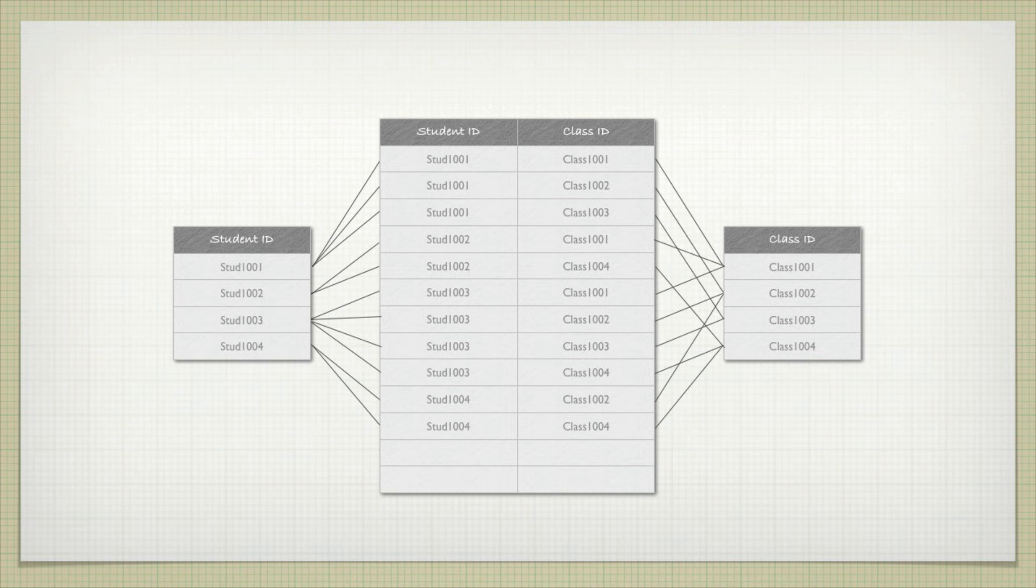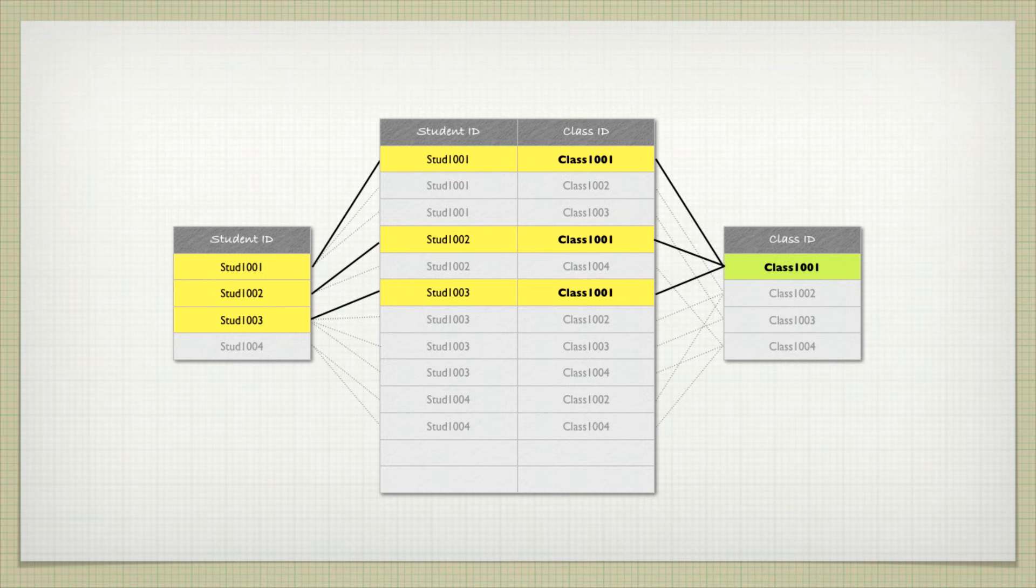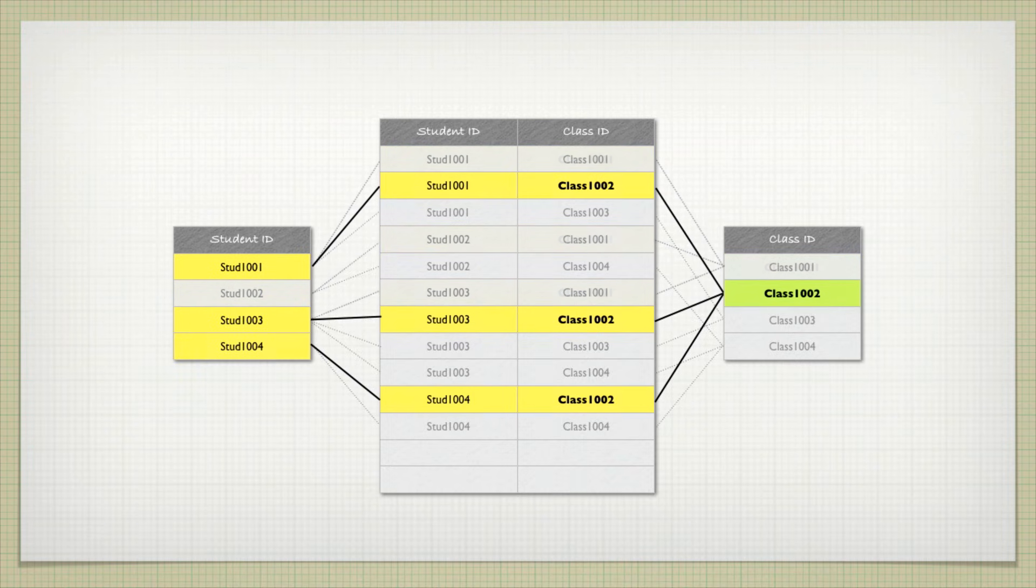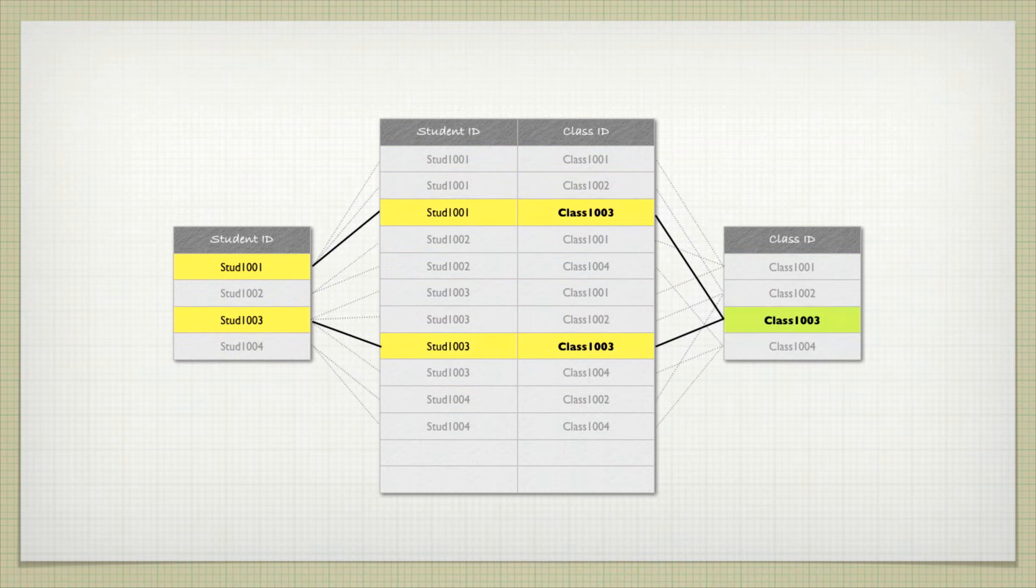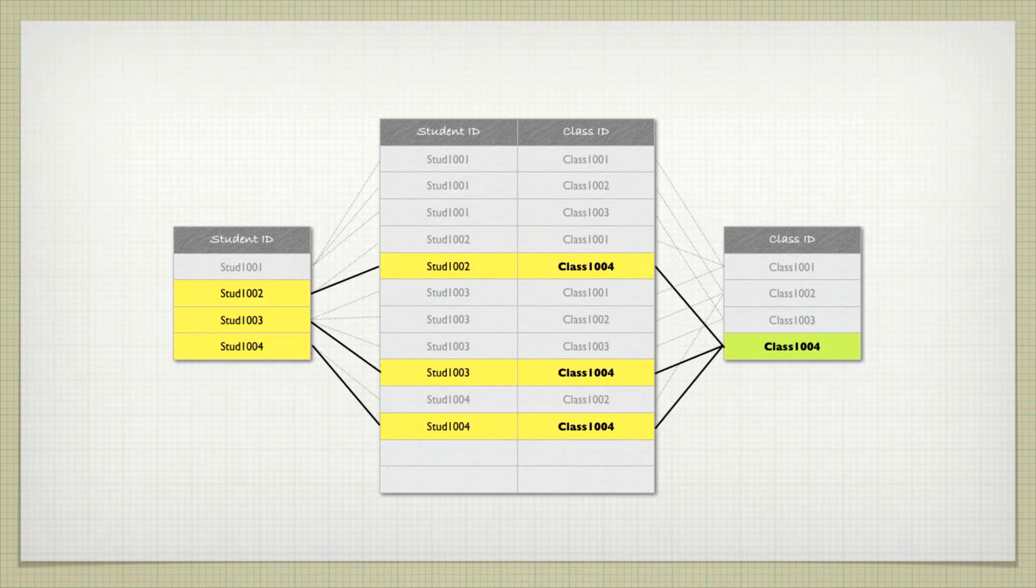One advantage that this gives us, not only can we look at a student and figure out what classes they're in, if I look at class 1001 using the exact same data, I could figure out that there are three students, and it's students 1001, 1002, and 1003. I could do the same thing with class 1002, 1003, and 1004. I know exactly what student is in each class.